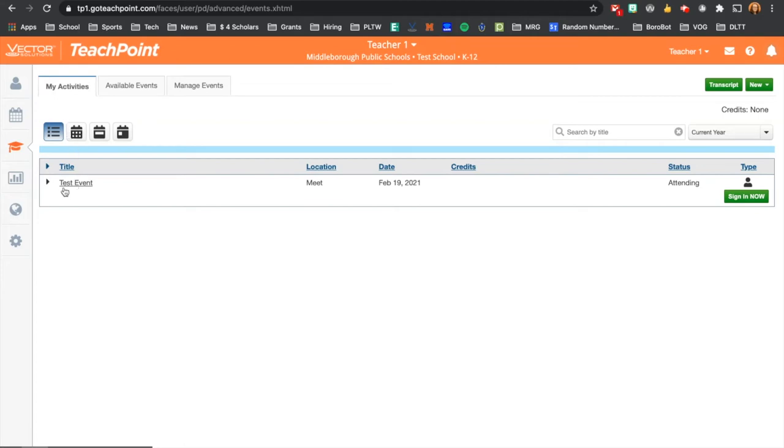Here, the professional development event is just a test event, but for any event that does allow for electronic sign-in, you will see a green Sign In Now button.